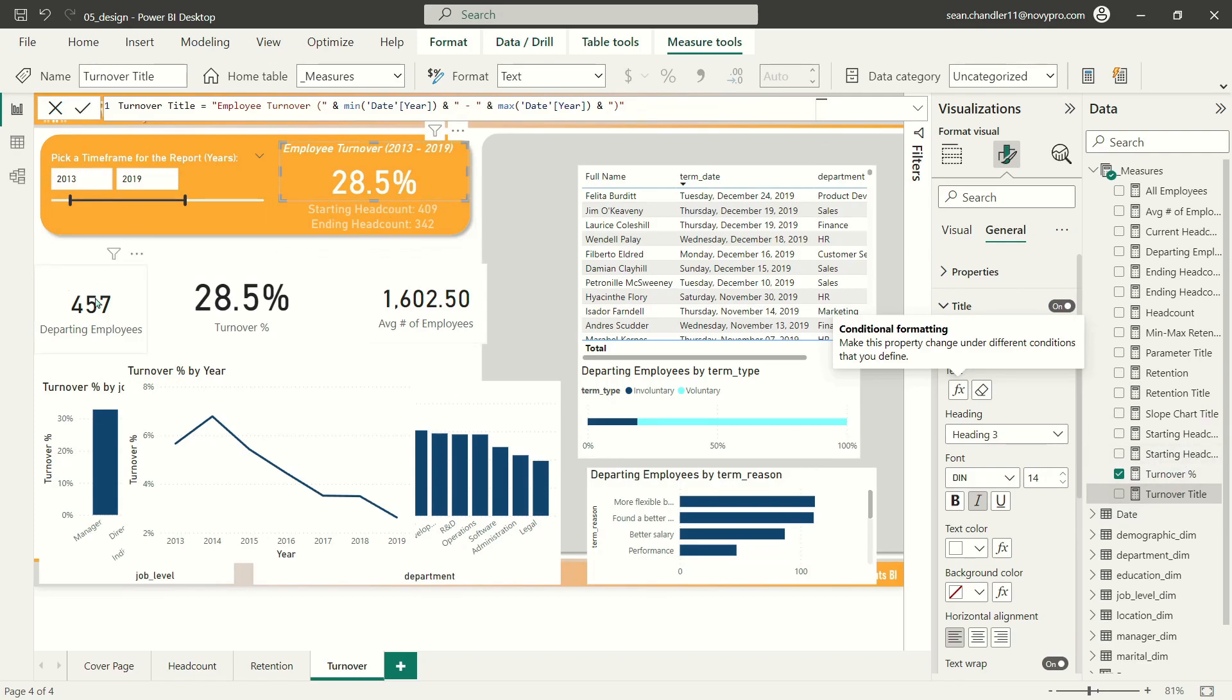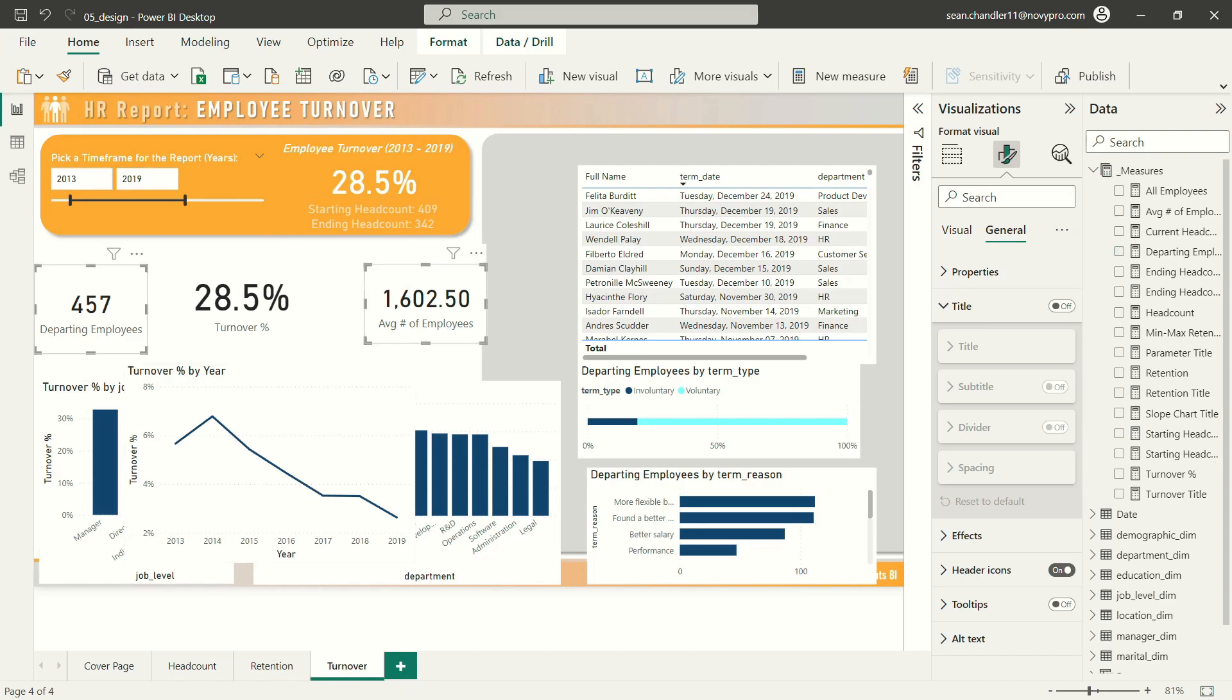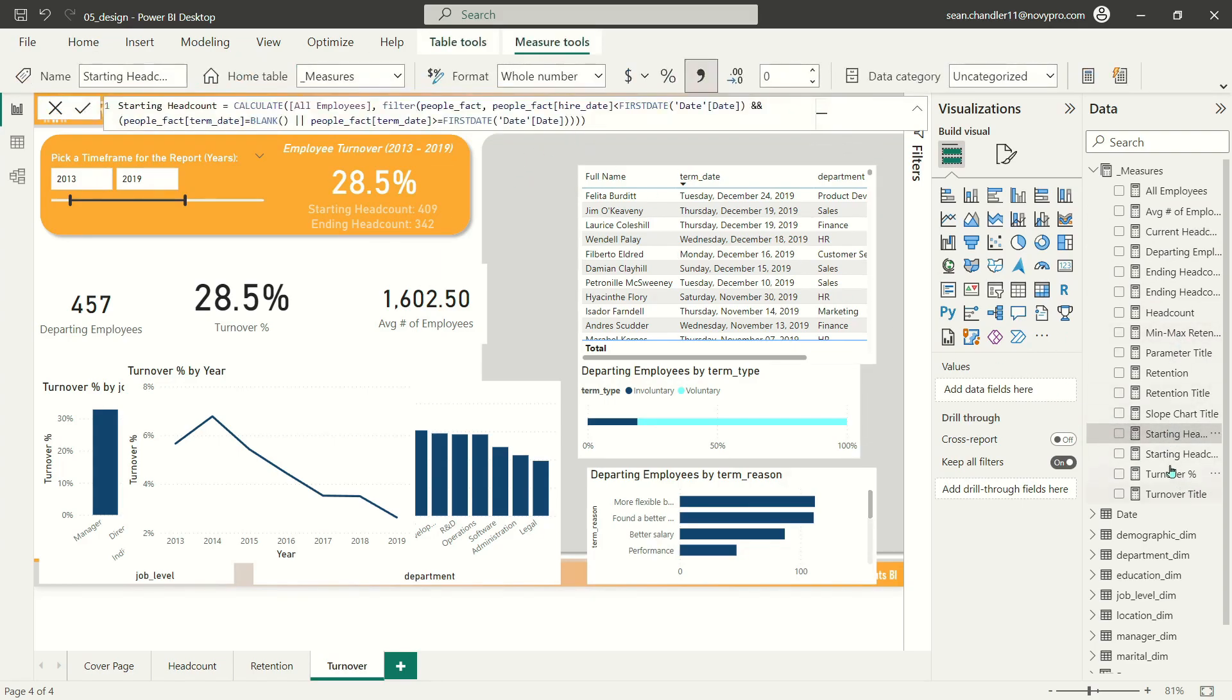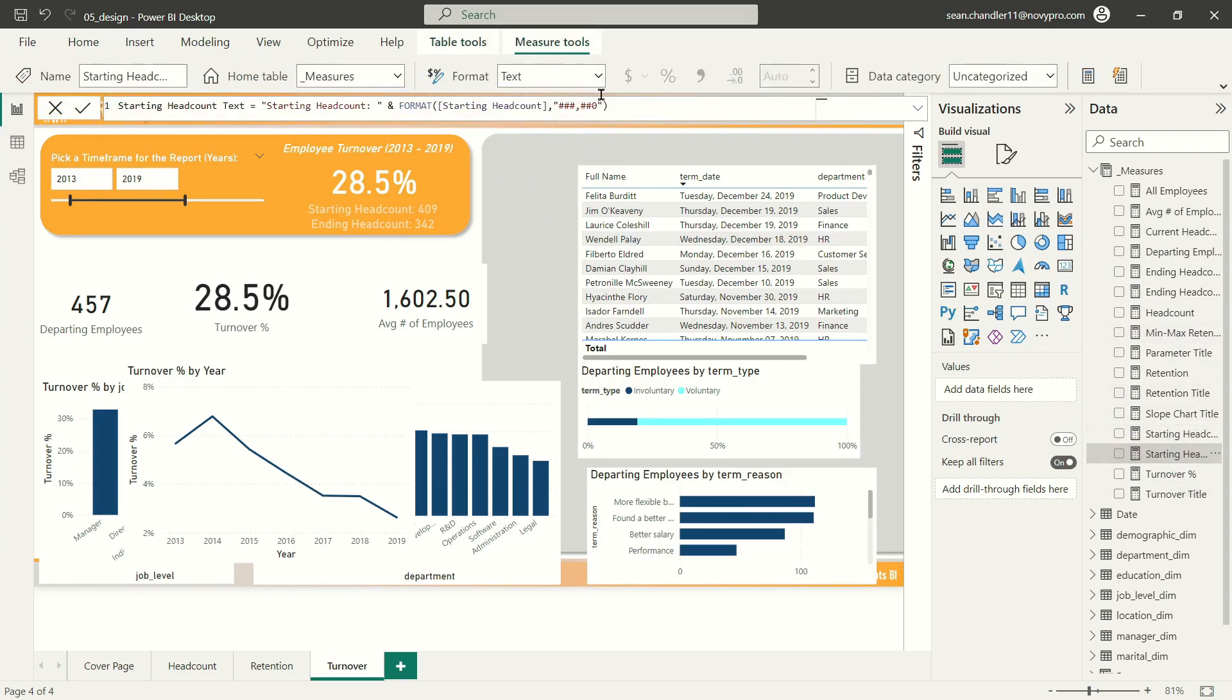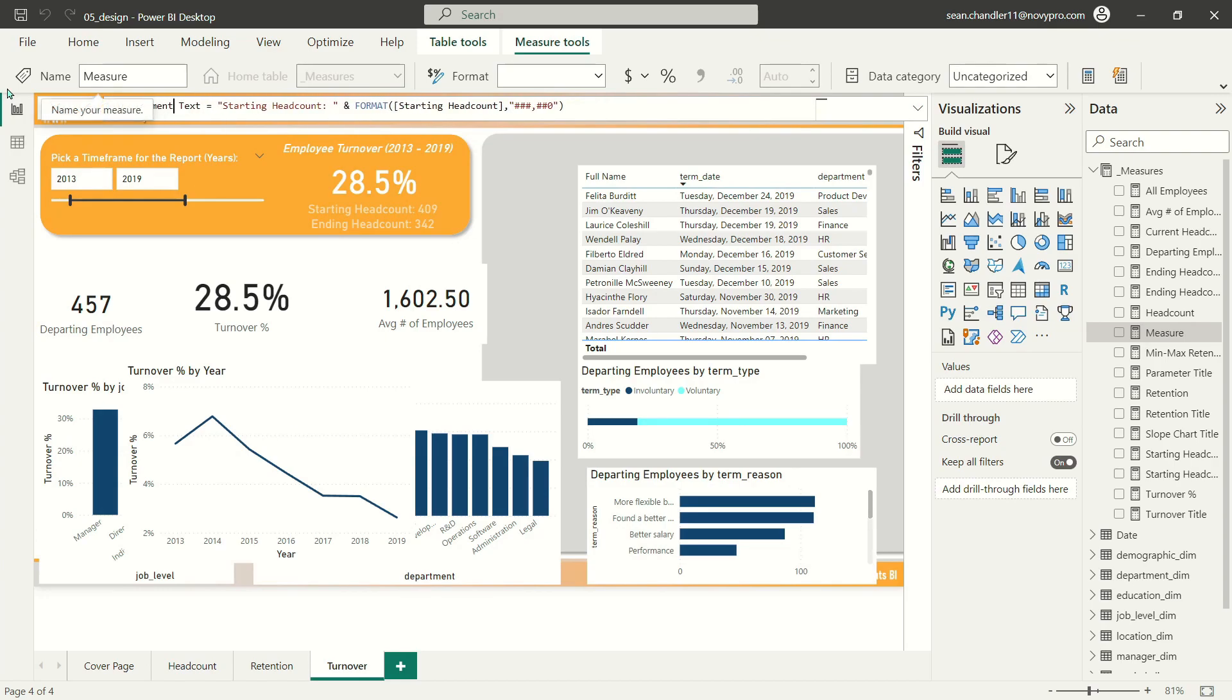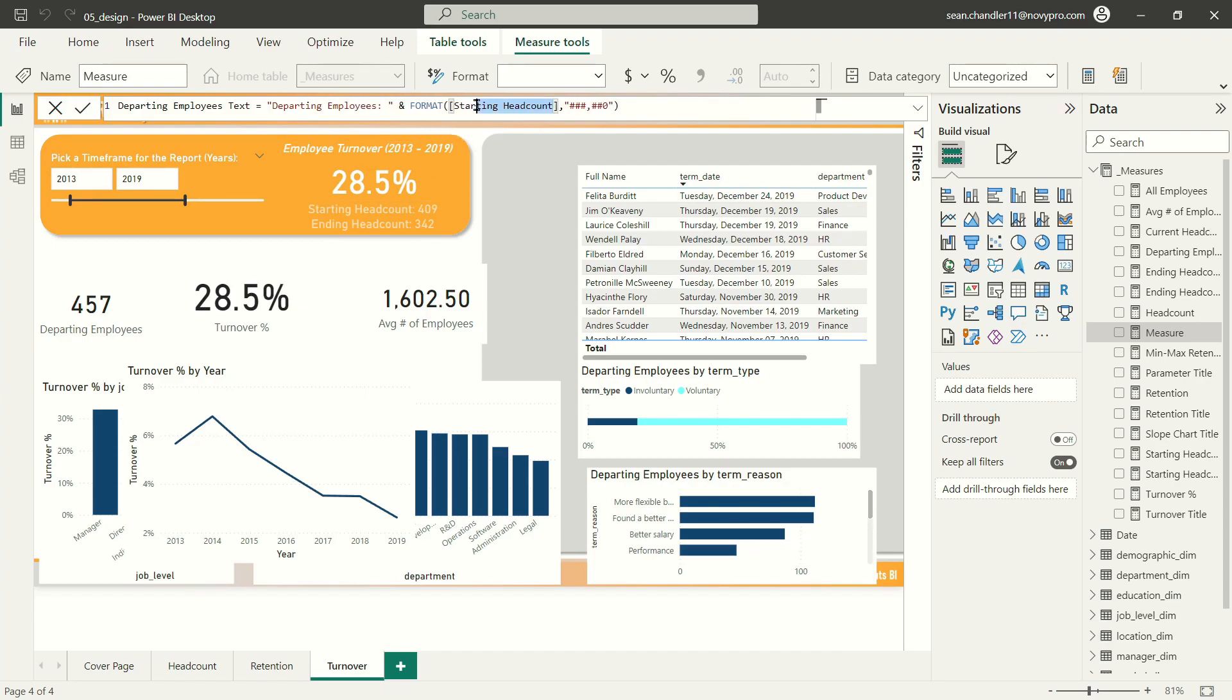And then we'll do the same exercise with our starting headcount and ending headcount, but we're going to replace those with our departing employees and average number of employees. So let's grab our starting headcount text. I'm going to create a new measure here. That's going to be departing employees text. We'll replace this with departing employees.